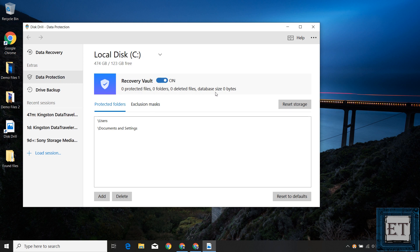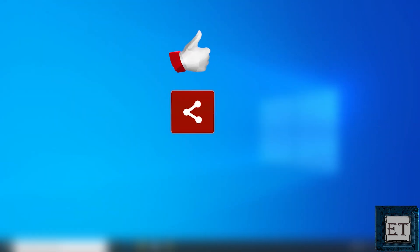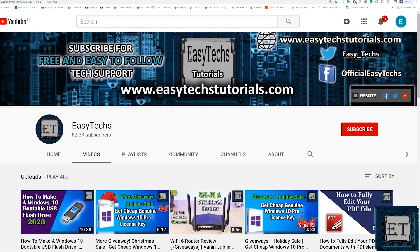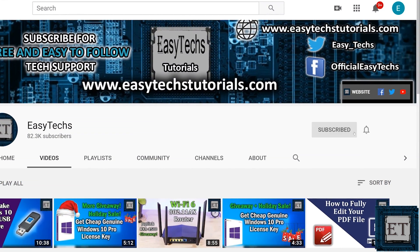You'll find the link for further details down in the video description, along with the promo code for the 10% discount on premium editions. That's it for this tutorial. Give this video a thumbs up if you found it useful, share it with anyone who might benefit, and drop a comment if you have any questions or feedback. Don't forget to subscribe and hit the bell icon for notifications of future tech support videos. Thanks for watching and see you in the next one.